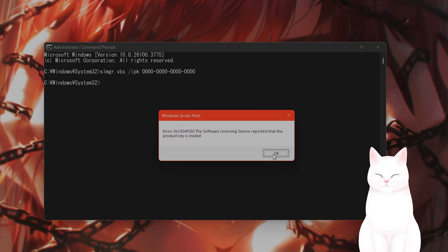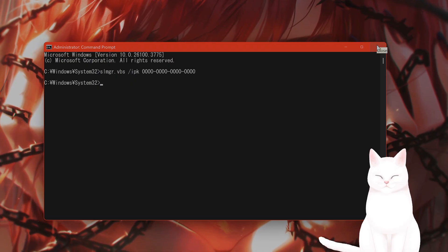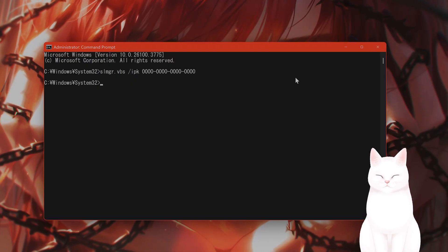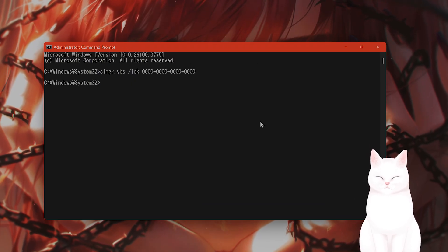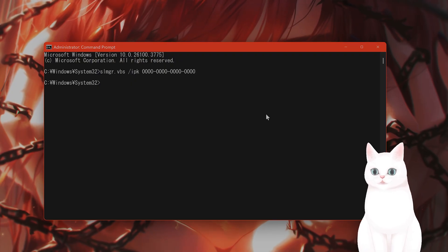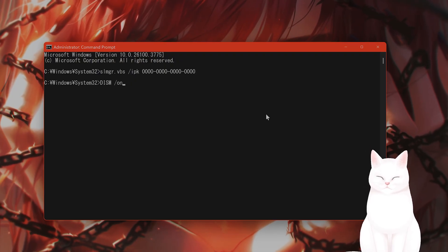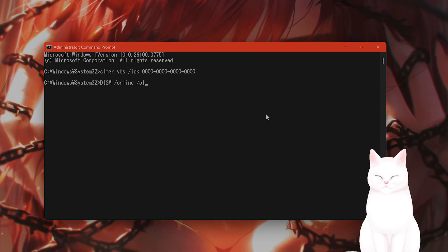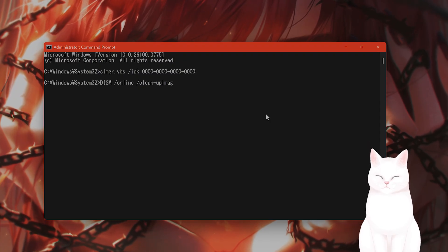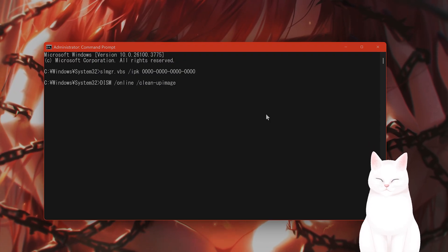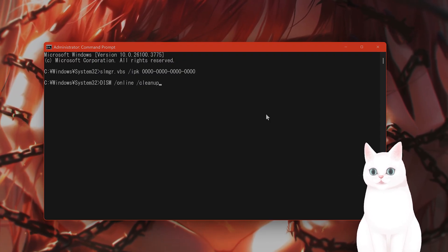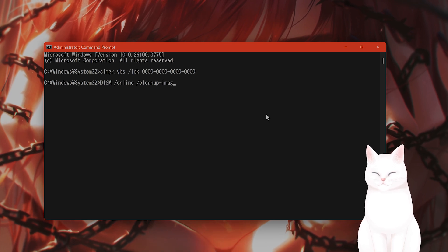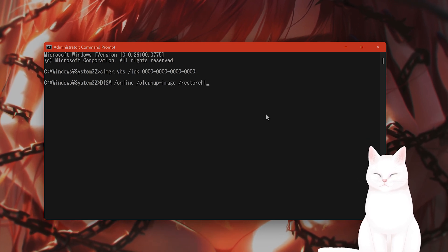What if you don't have a product key or that didn't work? Again, in command prompt here, run the following: dism online space slash cleanup-image space restorehealth and press enter.